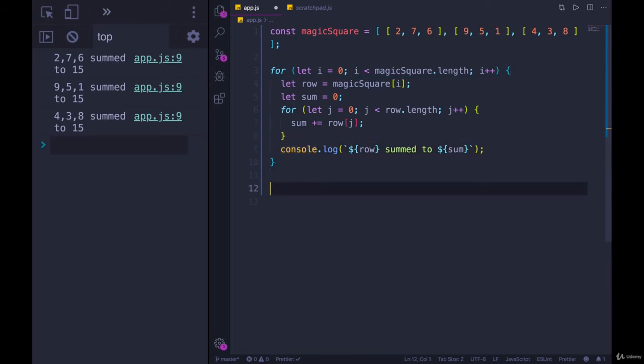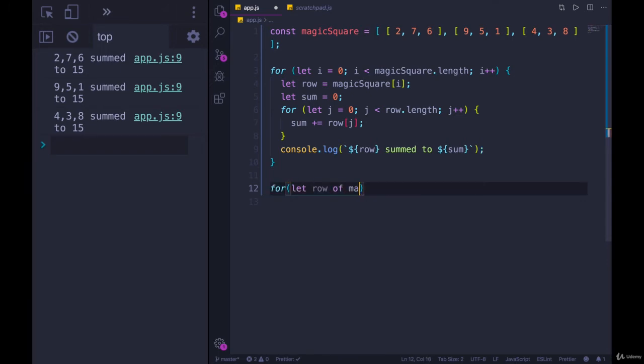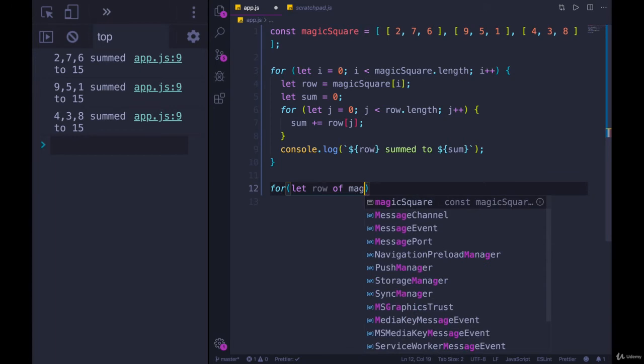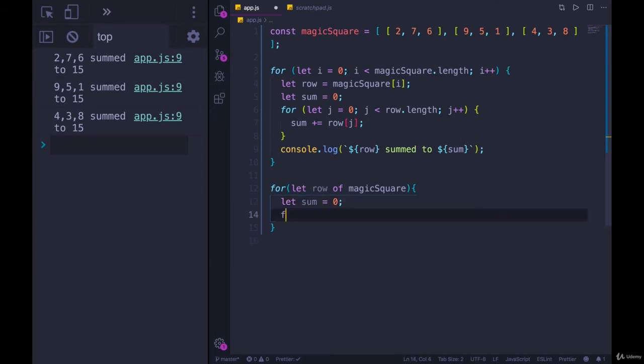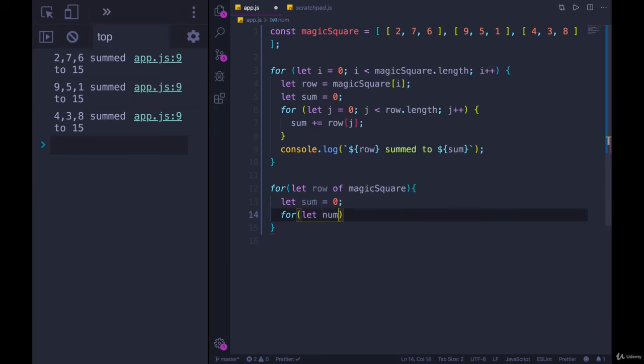But if we instead rewrote it using a for of loop, I think it's much cleaner. We would just do for let row of magic square. We'd still make our sum variable, let sum equals zero. And then for let, let's go with num element. I'll just go with num, I think that's fine, of row.